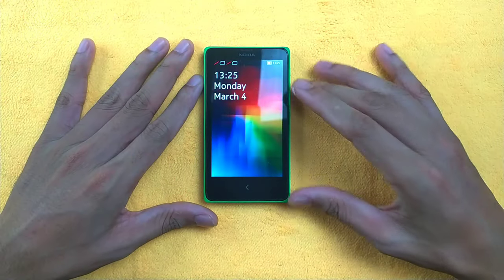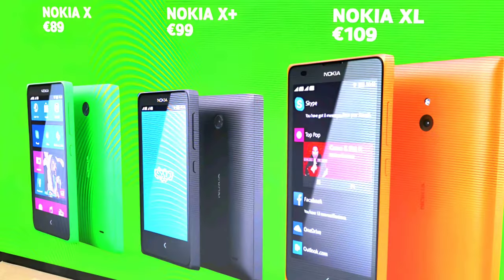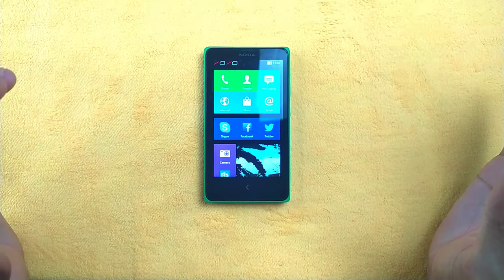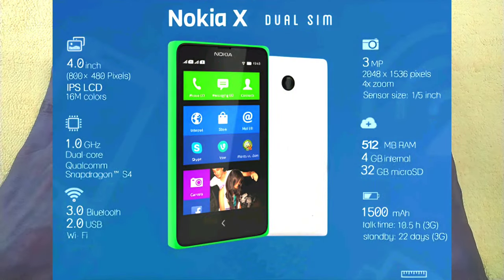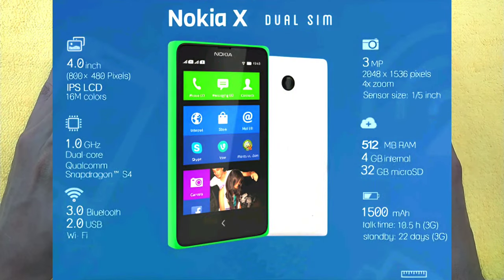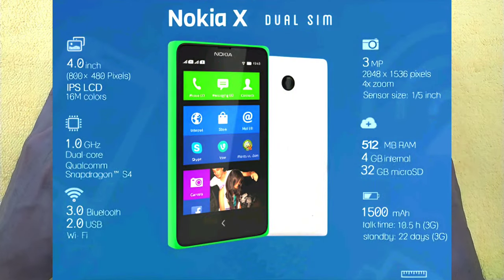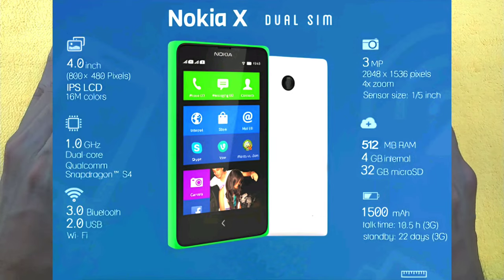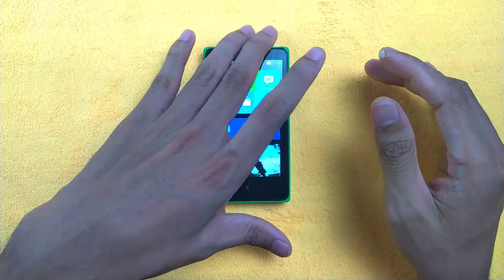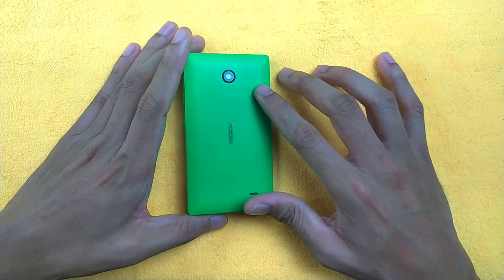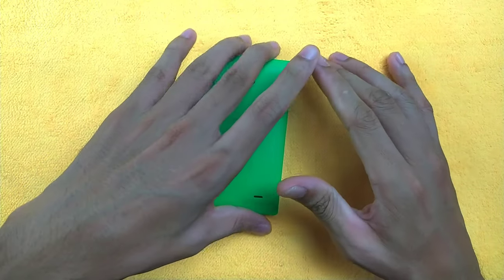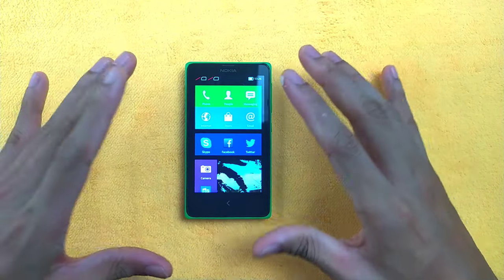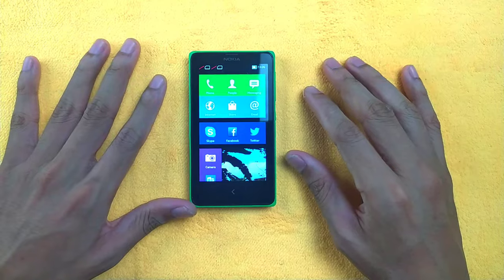The model being reviewed today is the Nokia X, positioned as the most budget-friendly option in the lineup. The specs include a four-inch 480p IPS screen, a dual-core Snapdragon processor, 512MB of RAM, and 4GB of internal storage. On the back there's a three megapixel camera, but no front camera.